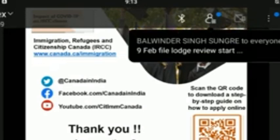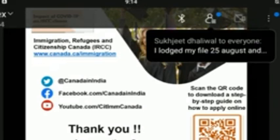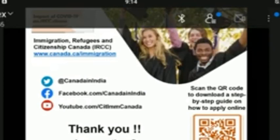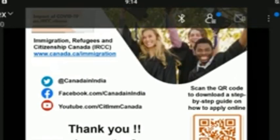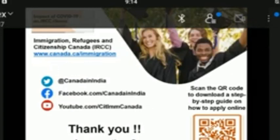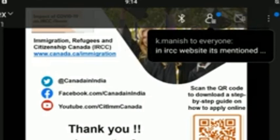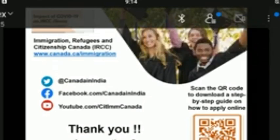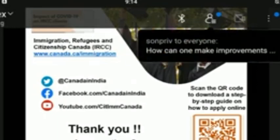Applicants should bring the document they received confirming completion of the exam while traveling. This document is titled E-Medical and includes a UMI barcode, the applicant's photo, personal details, and the date of the visit. Applicants should not send this document to IRCC, as the panel physician who conducted the medical exam will send it to us electronically.